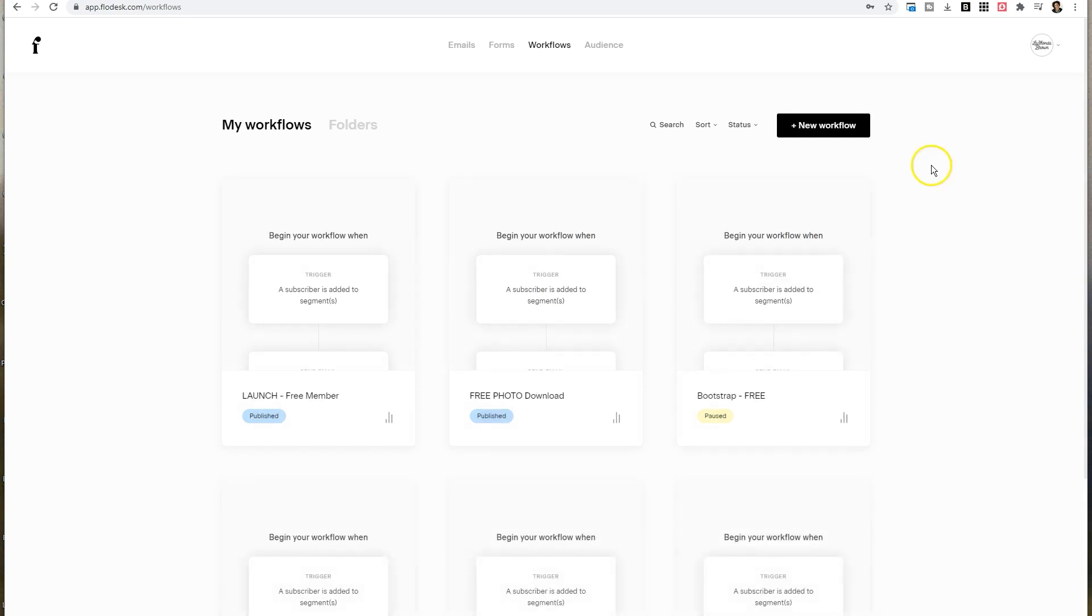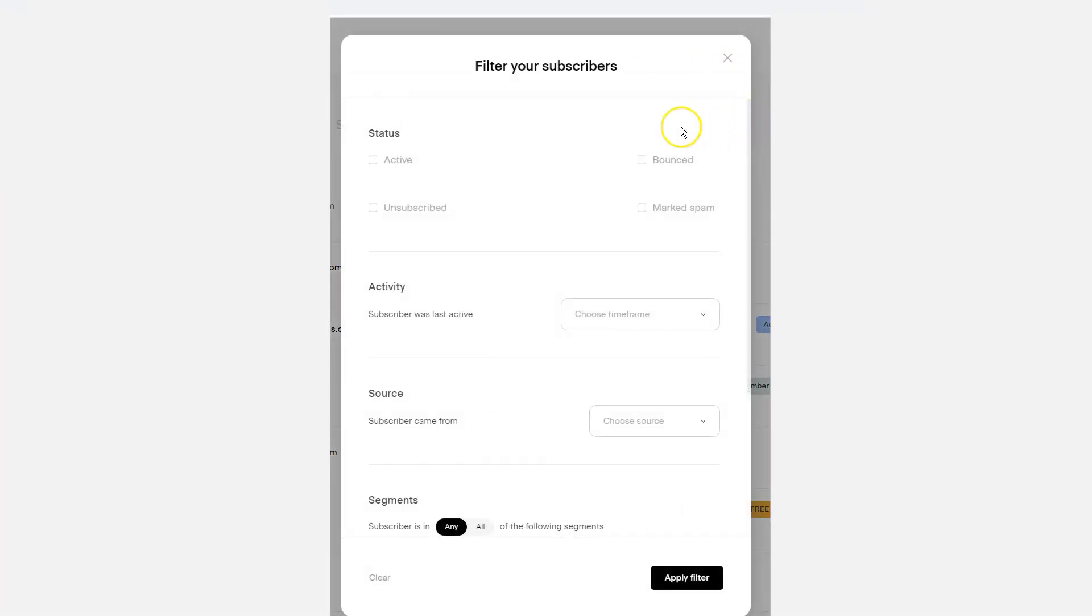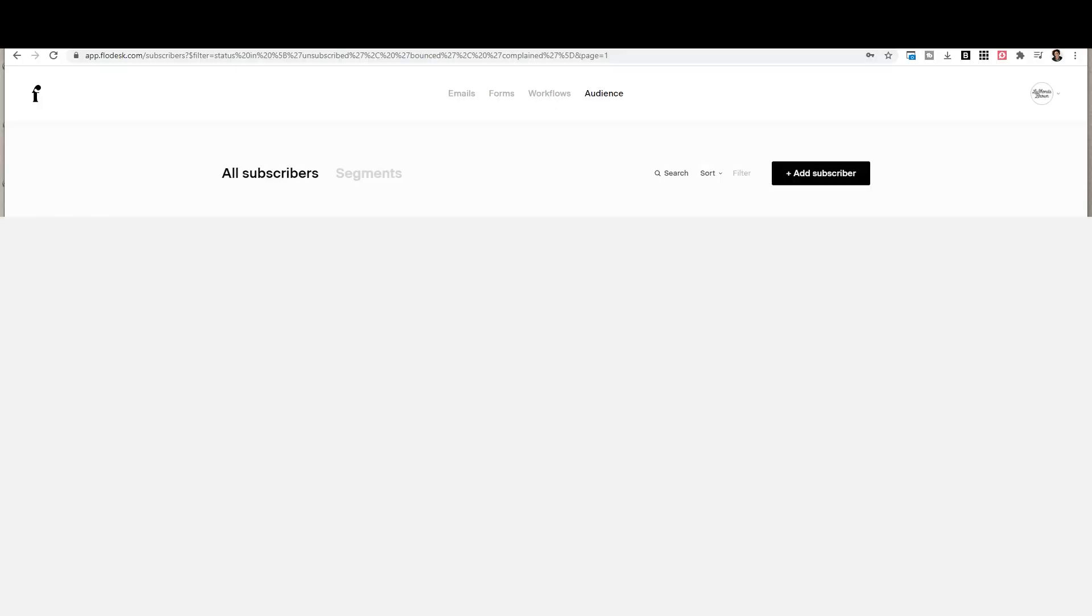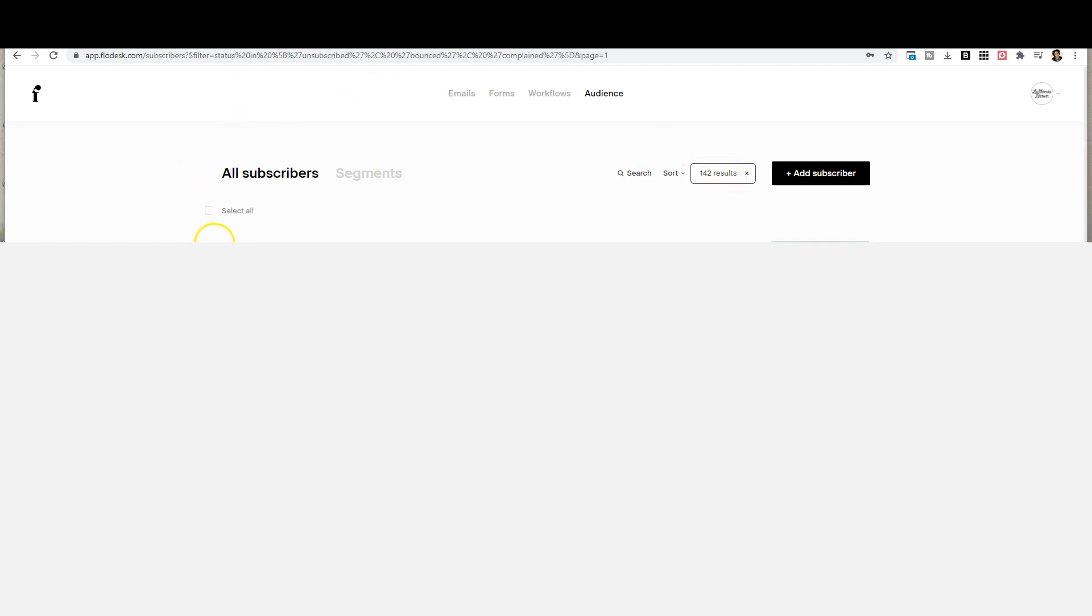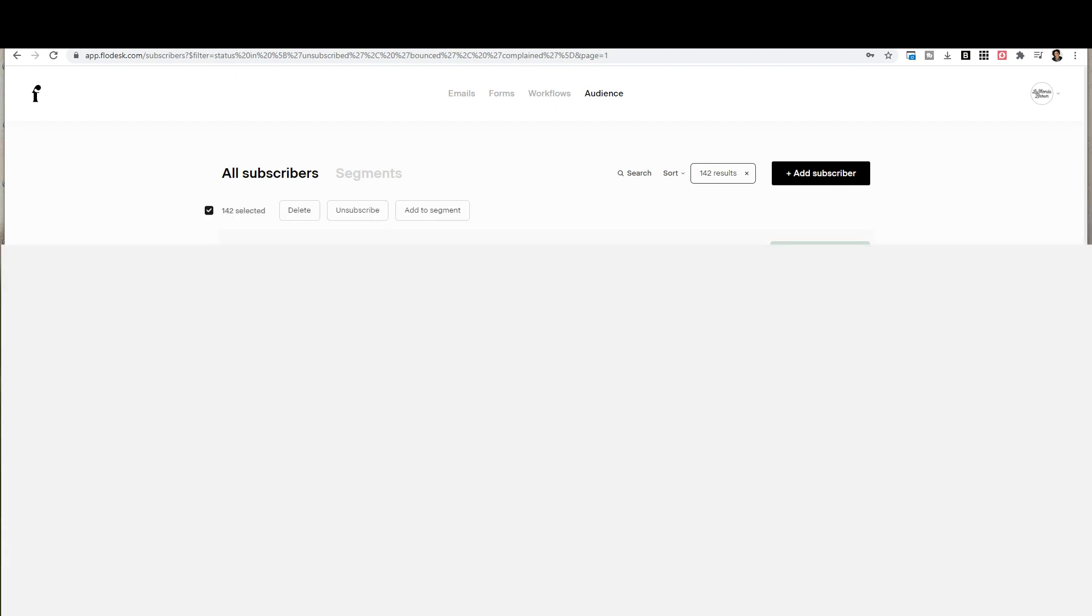The next thing we'll talk about is audience. Click on audience at the top, then click on filter. What you want to do is filter your list by people who have unsubscribed, bounced, or marked you as spam. Do this on a regular basis, at least quarterly, maybe even monthly depending on how often you email. Once you do that, apply the filter and it's going to show you how many people fit that description. Then in the left hand corner, hover over the emails and click on select all. You can select the 10 on this page or select everything that fits that description, and we want everything.